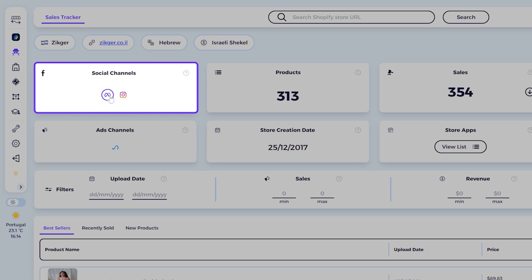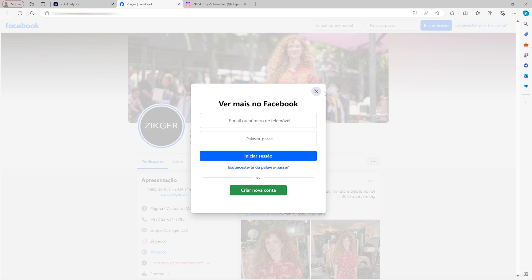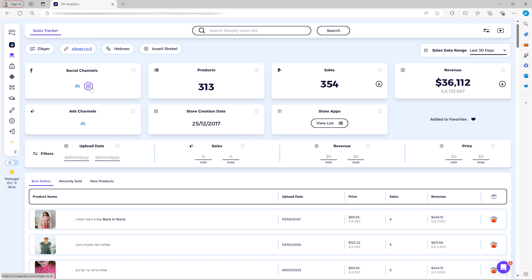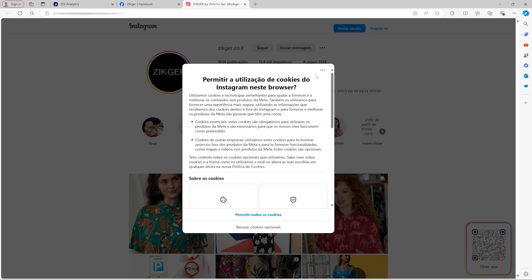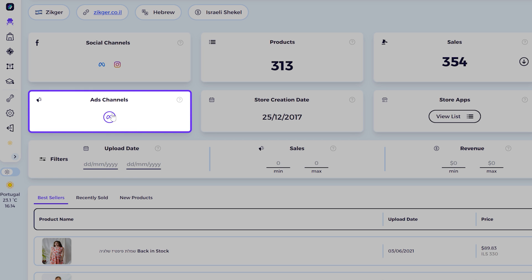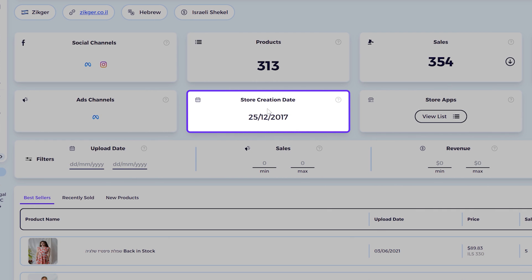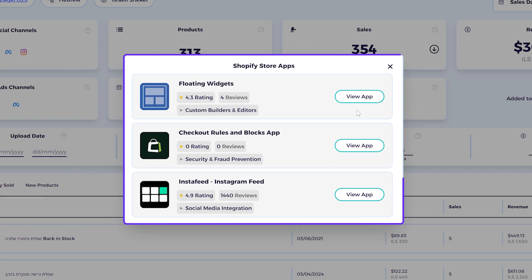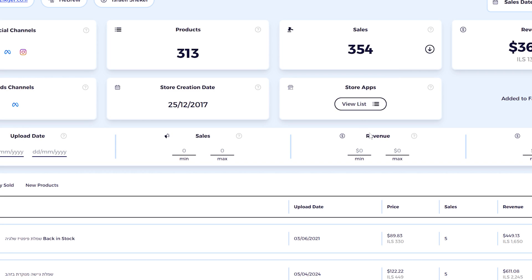You can see the social channels, which are clickable — clicking one takes you directly to that social channel, for example Facebook or Instagram. You also have the ads channels, which are also clickable. Then you can see the store creation date and all the store apps by clicking to view them.